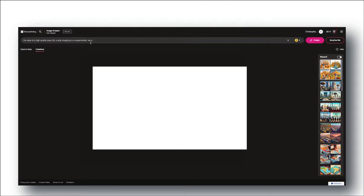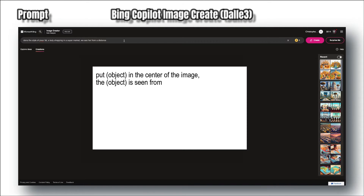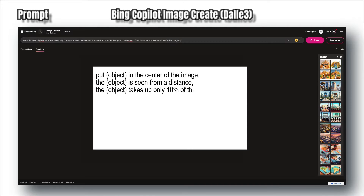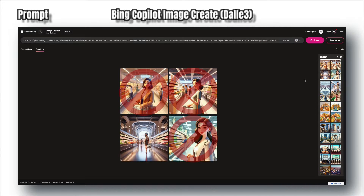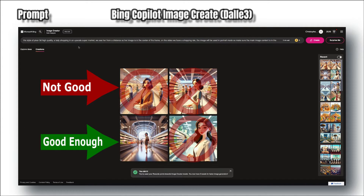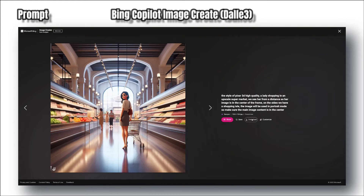Number one: in Bing Image Create, use special worded syntax in your prompt to get the part of the image you want to focus on in the center of the image. Use words like 'from a distance' or 'in the center of the image.' You'll need to experiment, as the image generator does not always follow instructions to the letter, but you will get there pretty quickly.